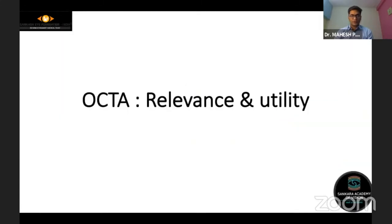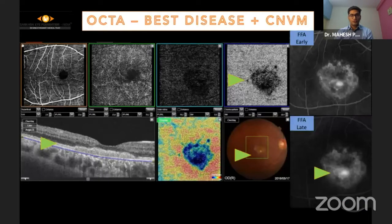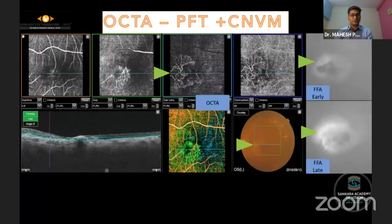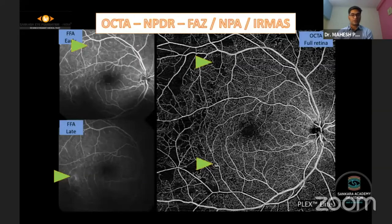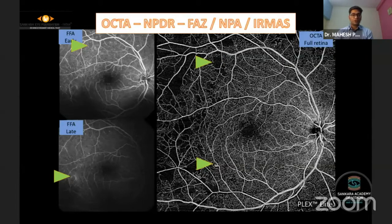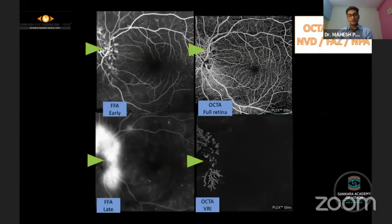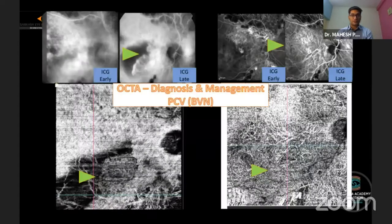The present utility of OCTA includes identifying CNVMs in cases which are not very obvious, like in Best disease, in PETs, and occult CNVMs which do not show structural changes like intraretinal fluid. OCTA is also helpful in understanding vascular diseases like diabetic retinopathy and vein occlusions — for identifying non-perfusion areas, IRMAs, and new blood vessels which do not show leakage.